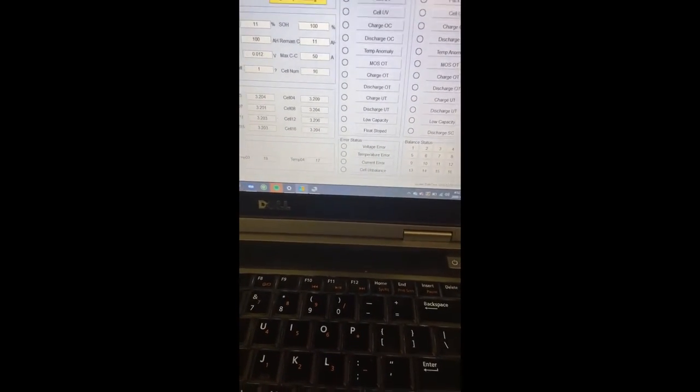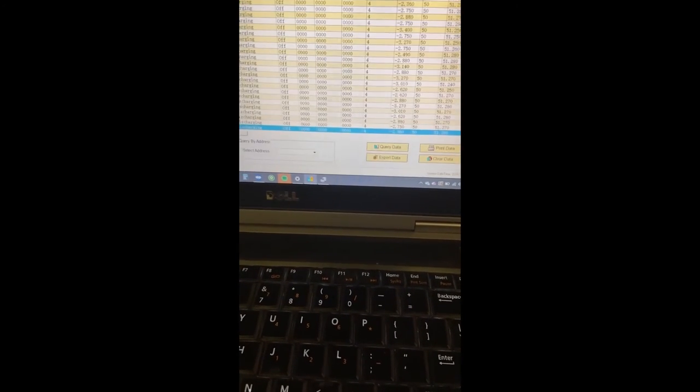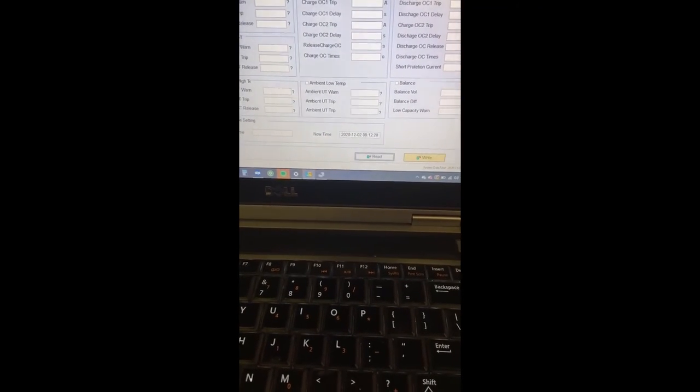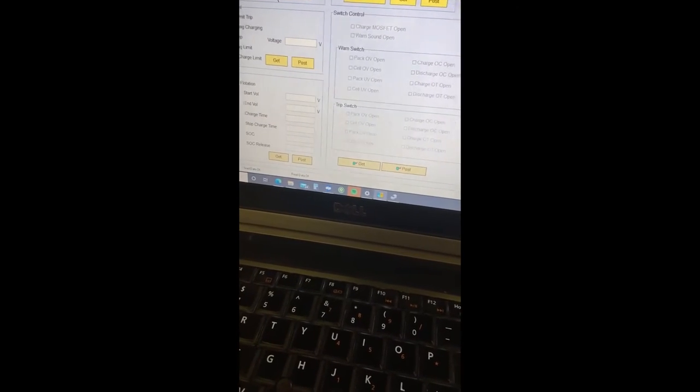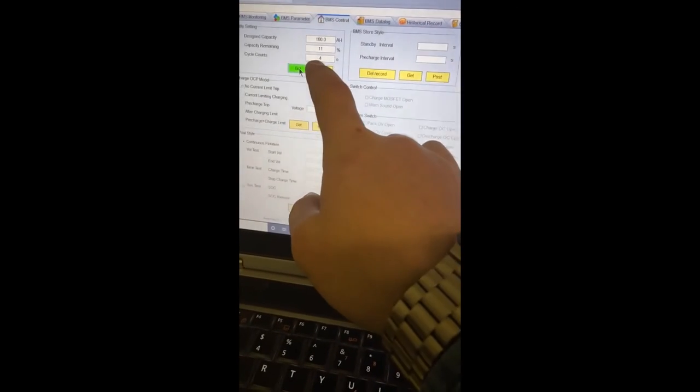You can actually pull a data log of actual current off the battery at any given moment, historical record, the BMS parameters, BMS control. You can get the cycle counts. This battery has only had four cycles on it in its entire life.